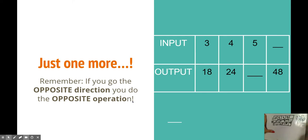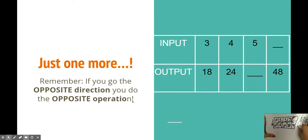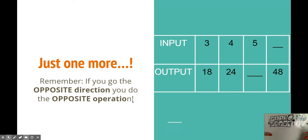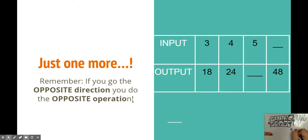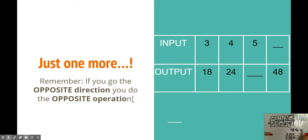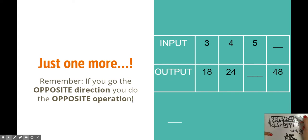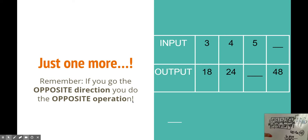But over here, what happens whenever you are missing this top number? Well, go the opposite direction. Opposite direction, you do the opposite operation. So I would do 48 divided by 6 now. And remember, tic-tac-toes if we're not sure. So 48 divided by 6 is 8. And you can always check it by doing 8 times 6 if you're going down. And it does give you 48. So there we go.